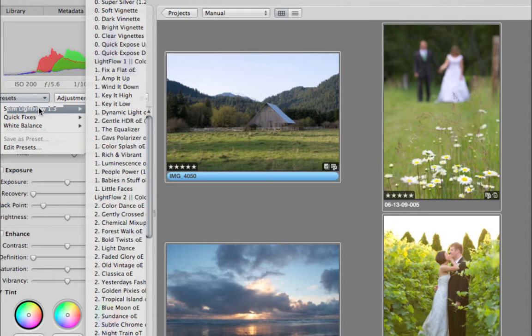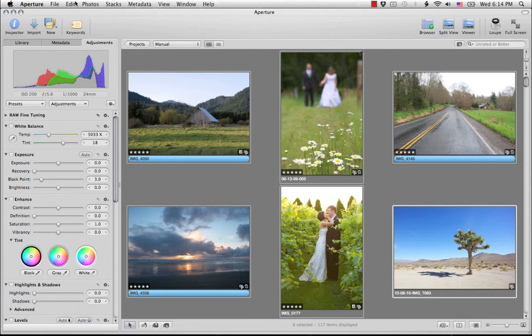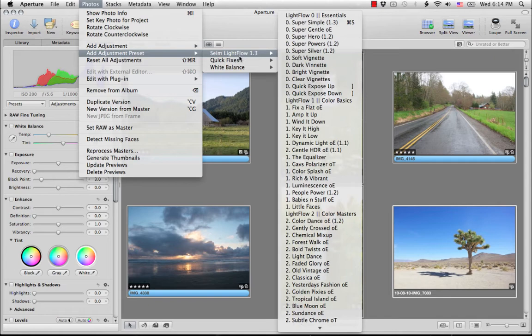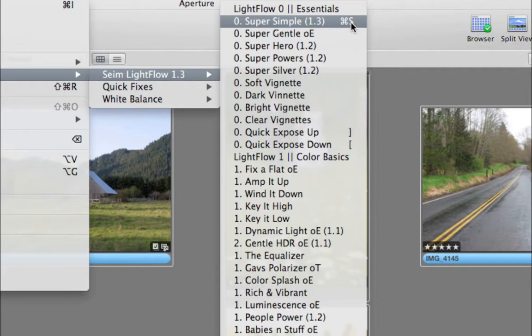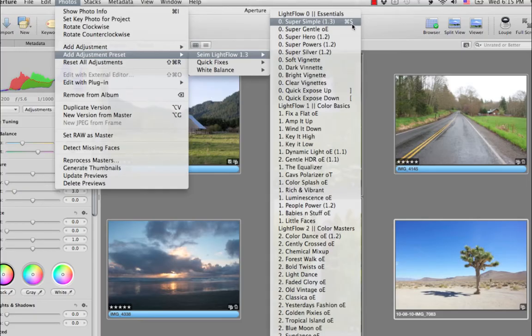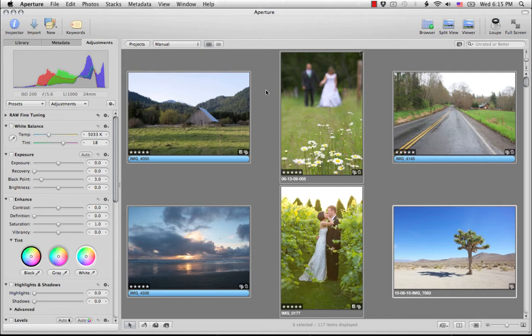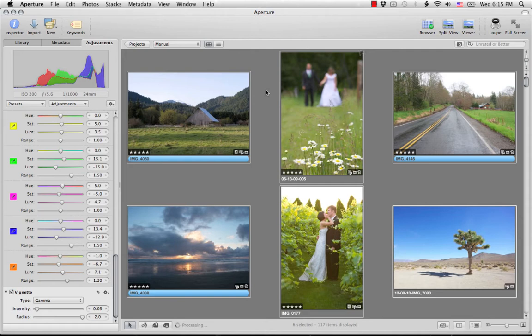Now what I'm going to do is start here with a preset. Normally you'd apply a preset right from here, but that would just apply it to the active image, which is this one in the bottom right. I want to apply it to all of them. So to do a batch, you can select a group, then go to add adjustment preset in the photos menu, go to Lightflow, and pick any preset you want. In this case, I'm going to use Super Simple, and as you can also see here, I've assigned a shortcut to Super Simple because I really like to use that for a lot of things. So I'm just going to go out of here and click command S and apply Super Simple.